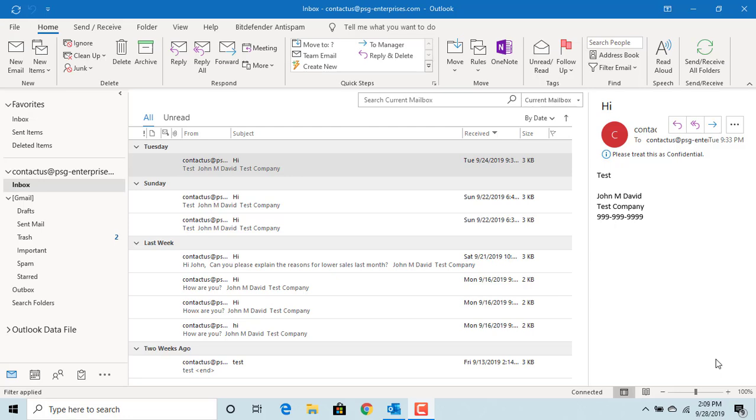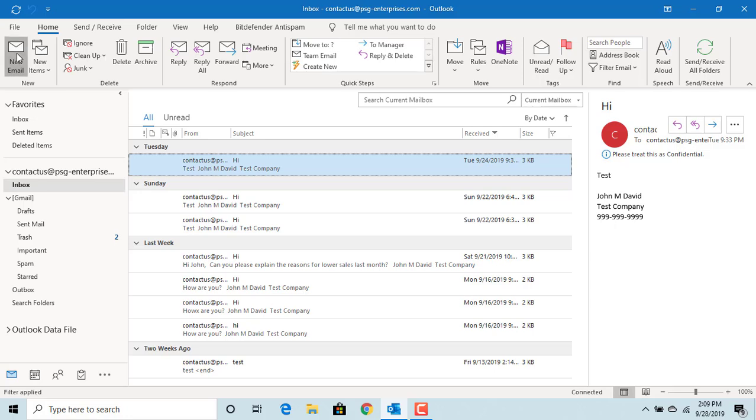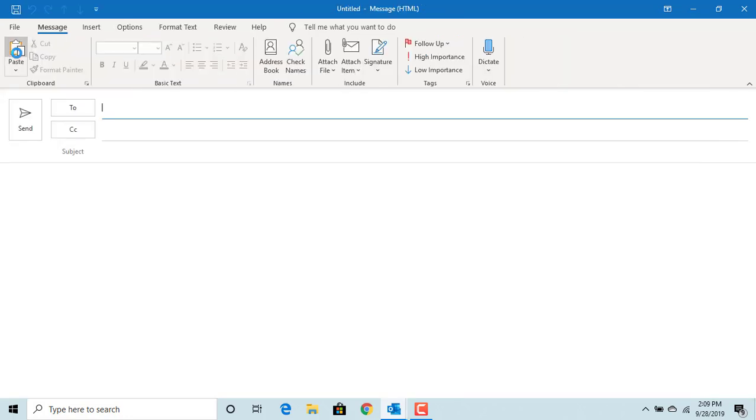Instead of using the Send button to send emails, you can use a keyboard shortcut key. Click on New Email. Try to send a test email to yourself.